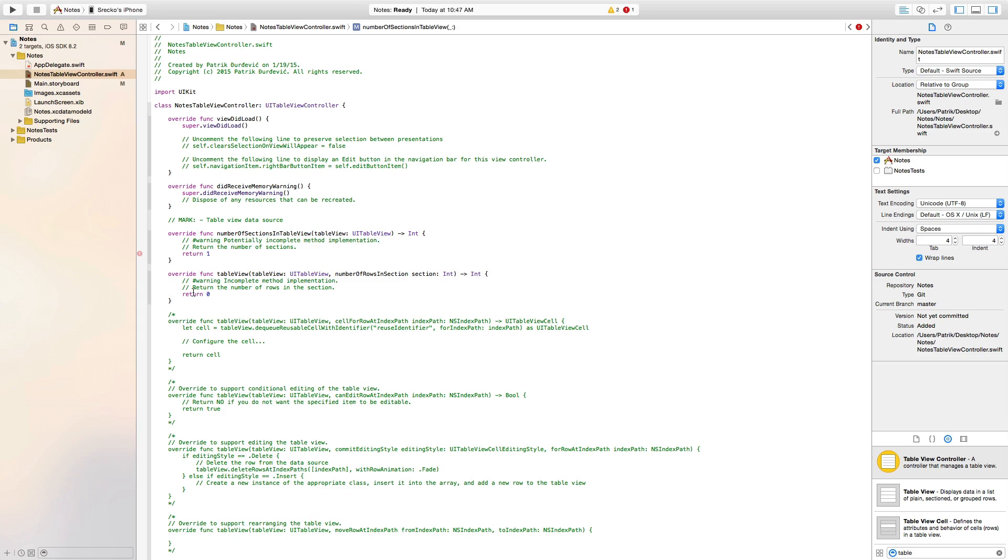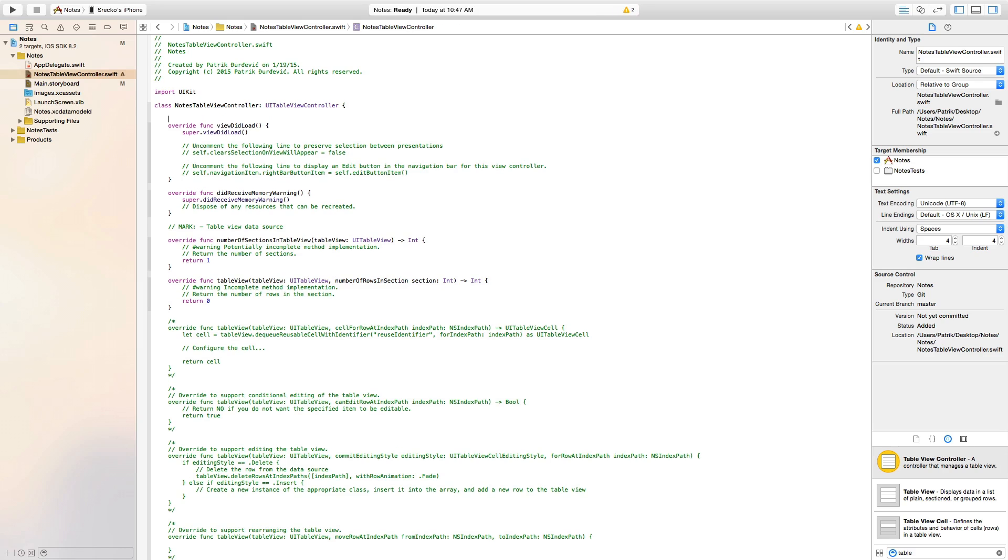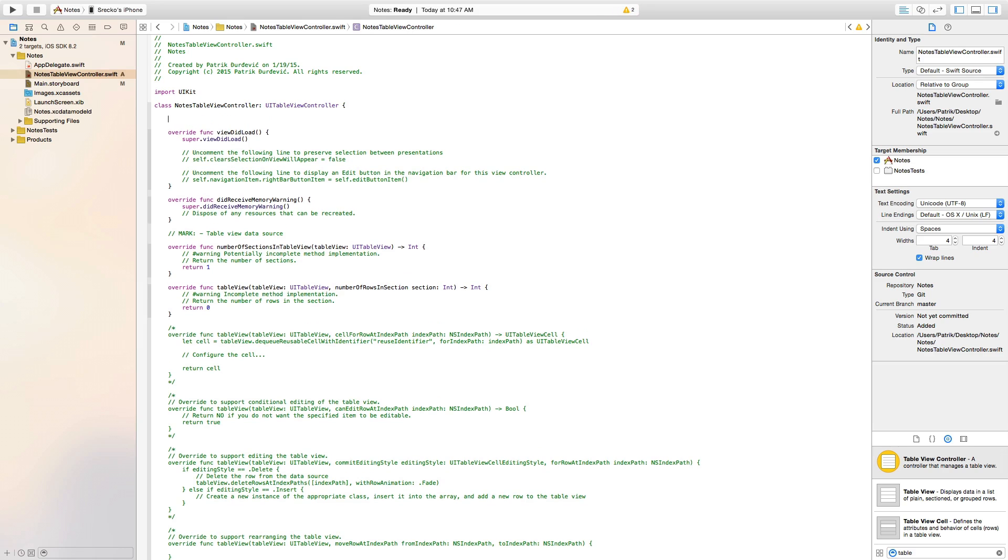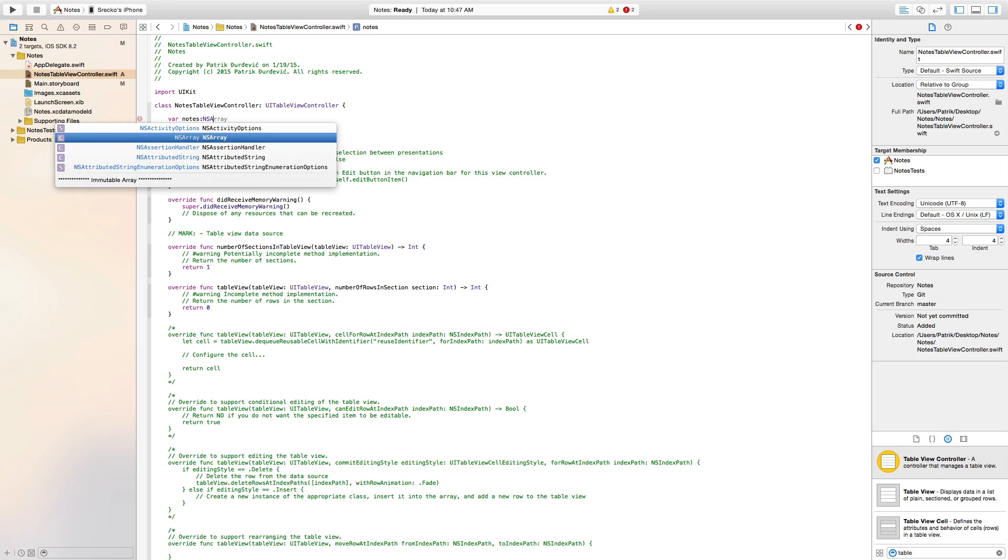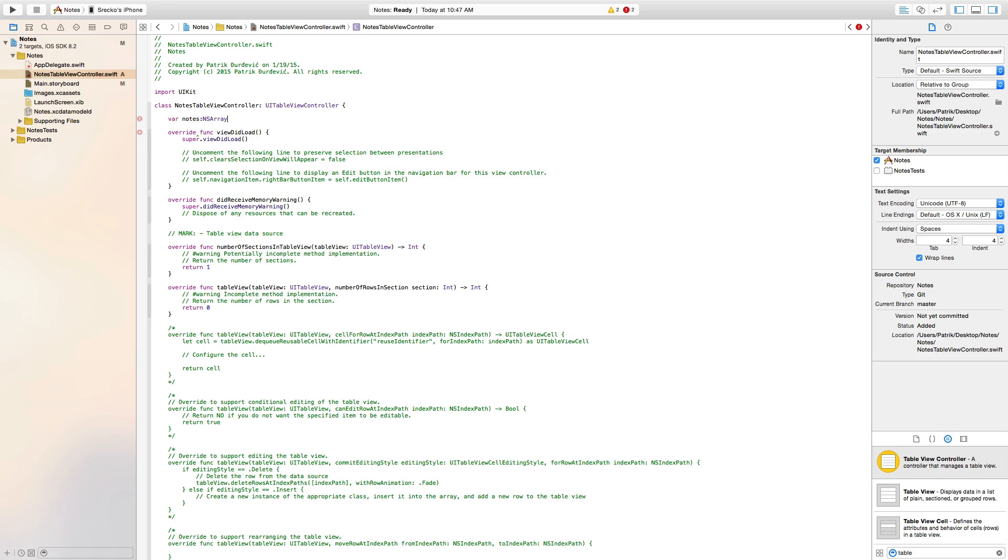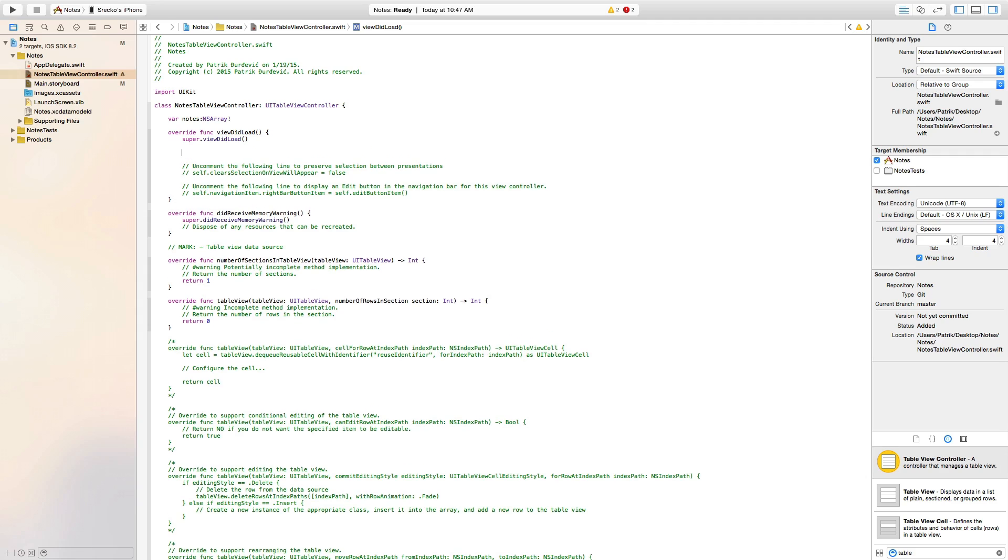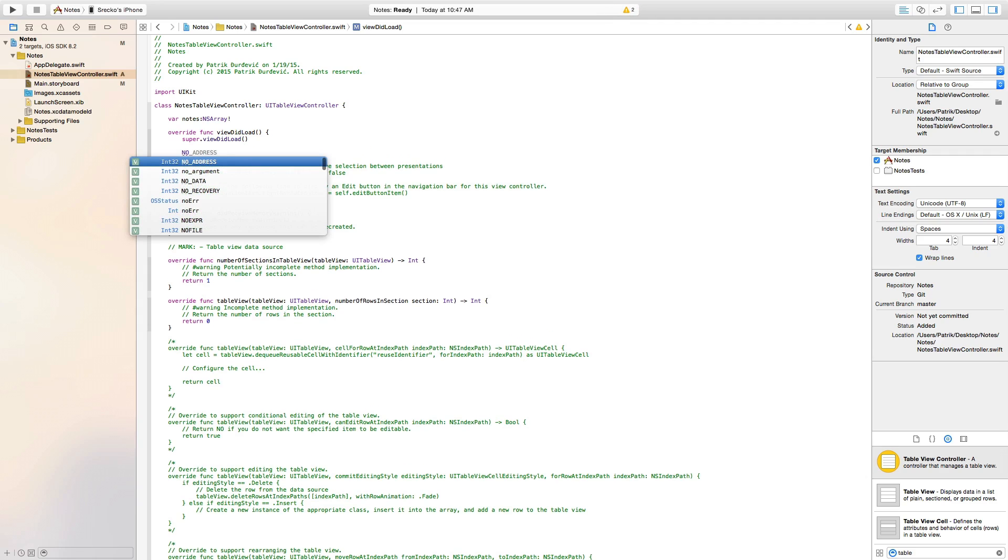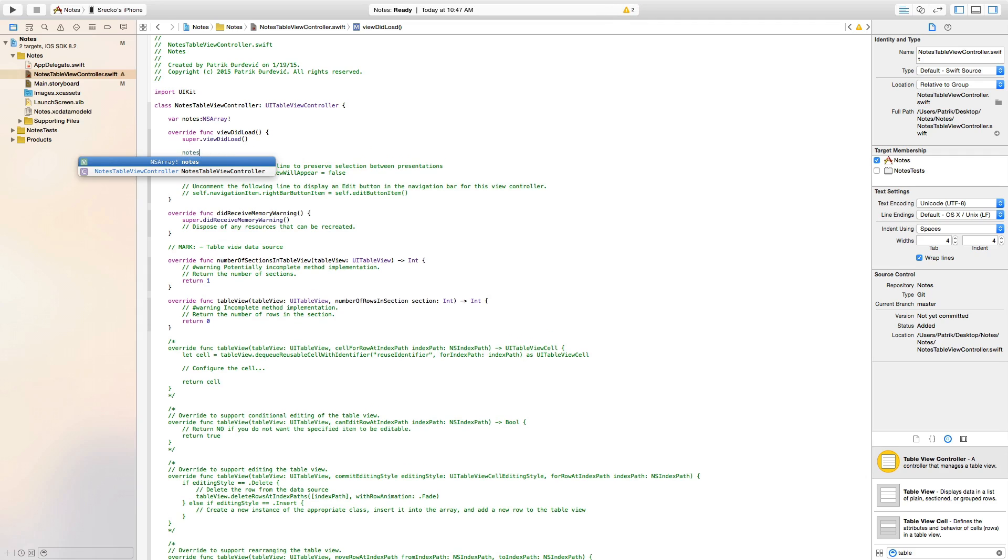Now, number of rows in section. We are going to create a new array. Notes. We are going to make it be NSArray. And then, here we are going to go. Notes equals to NSArray.